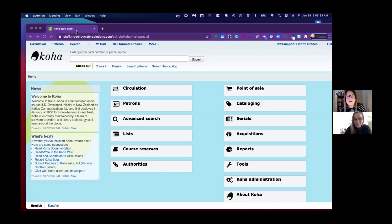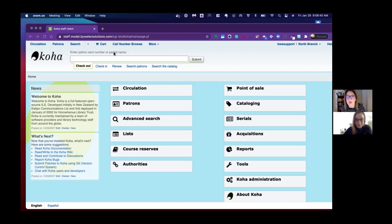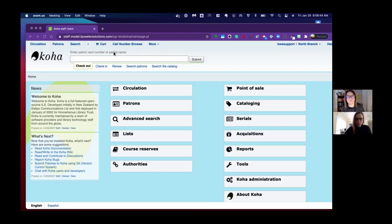Kelly, let's show them. We already set this up—just so you know, that call number browse can be added right at the top of our staff client. This is driven by a system preference that maybe you didn't know existed.